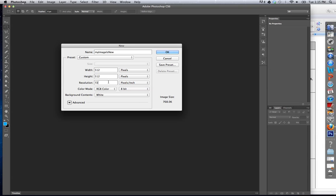We get to resolution. We're going to keep this at pixels per inch — we talked about resolution last week. If we're developing something for the web or computer, we're keeping this at 72. If we're developing something for print, we've got to jump up to 300. Let's just keep it at 72 for now.